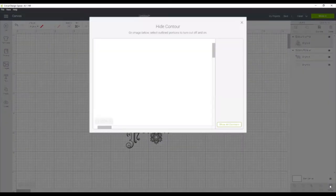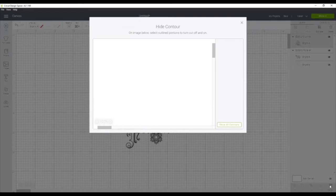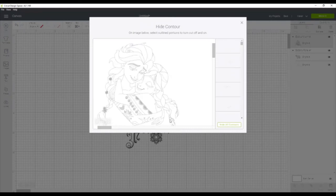We're going to use a contour tool, which is in the bottom left-hand corner. Now because there are so many lines on this design, it takes a minute for it to load.